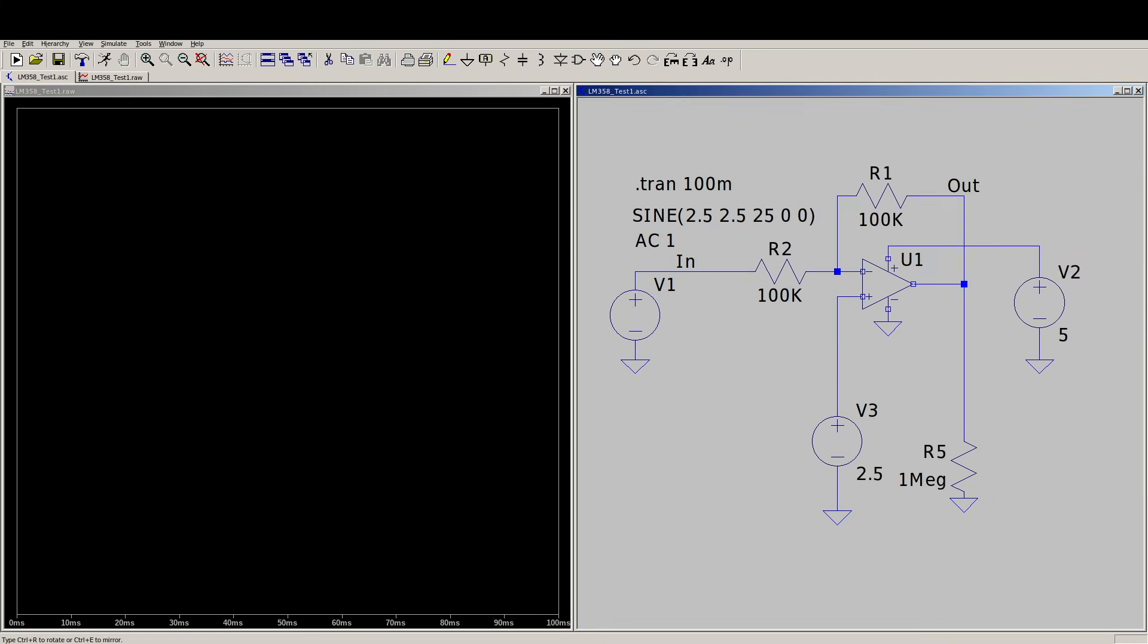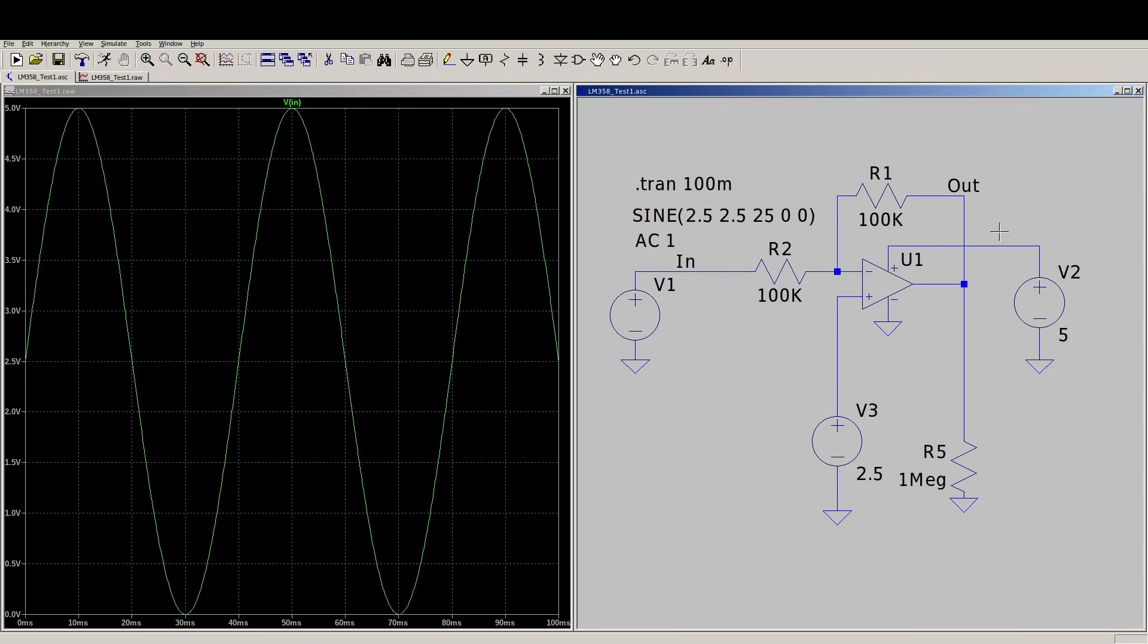We drop that in and now we can run a simulation, put a probe to get plots, input, output.